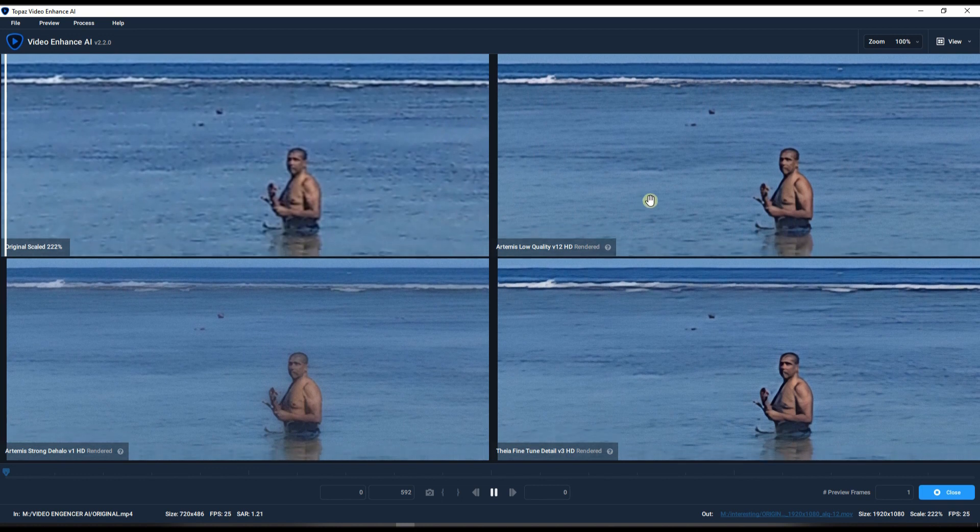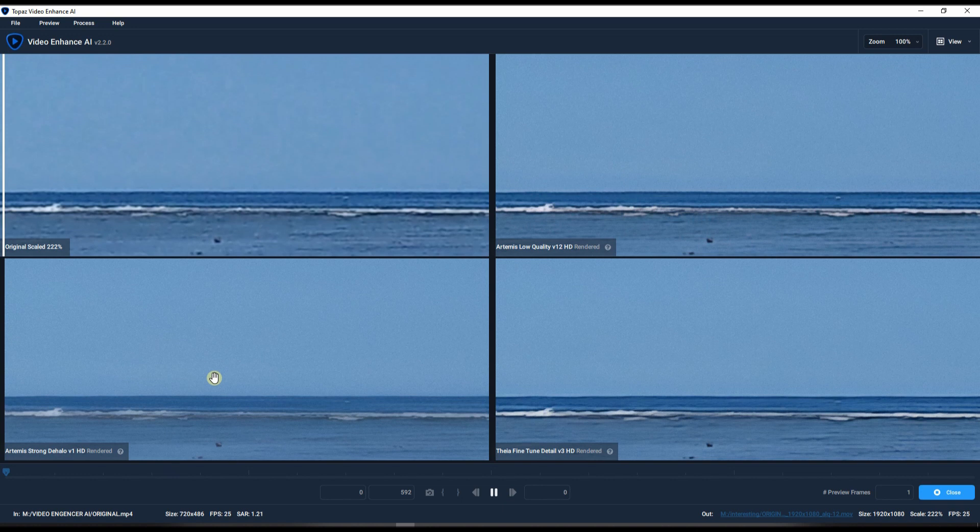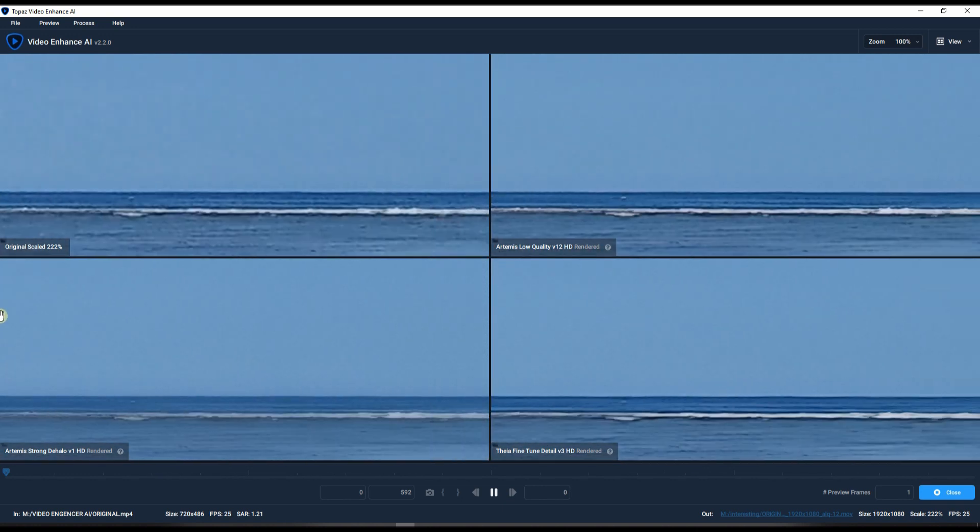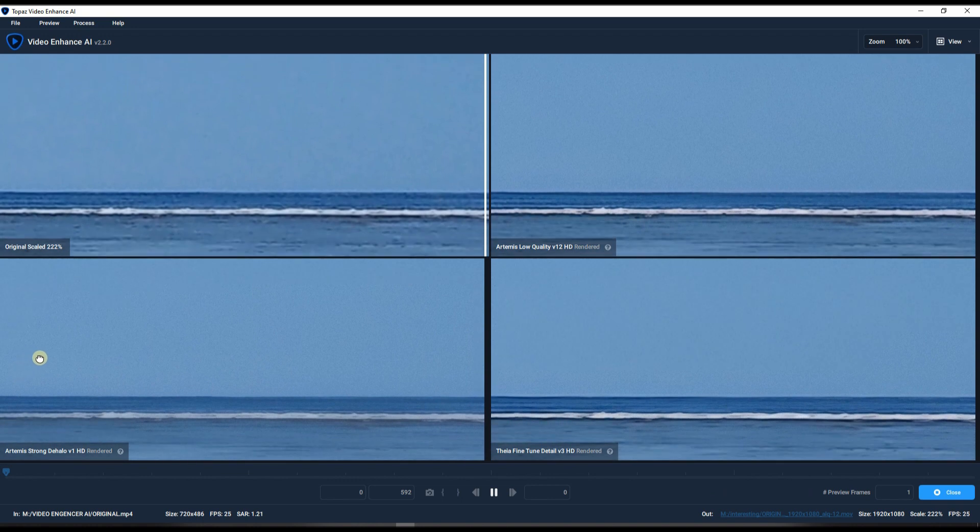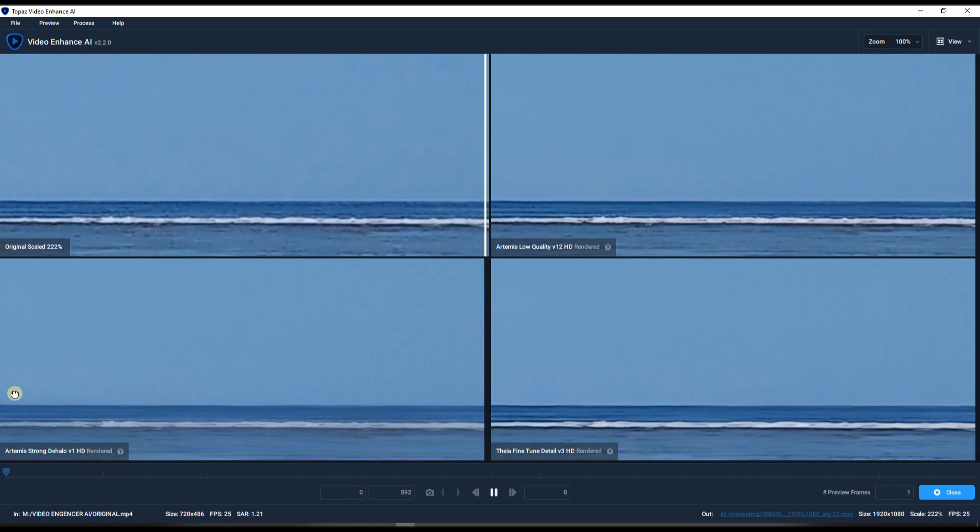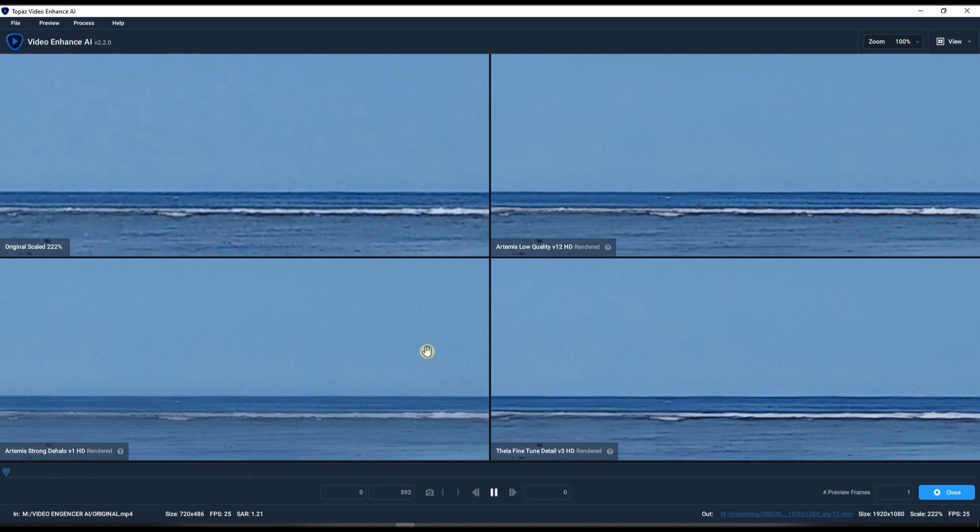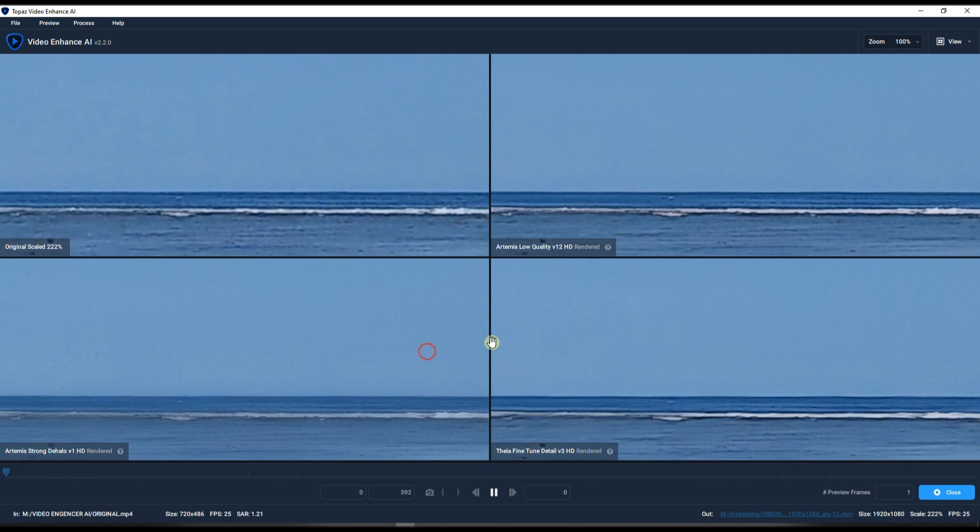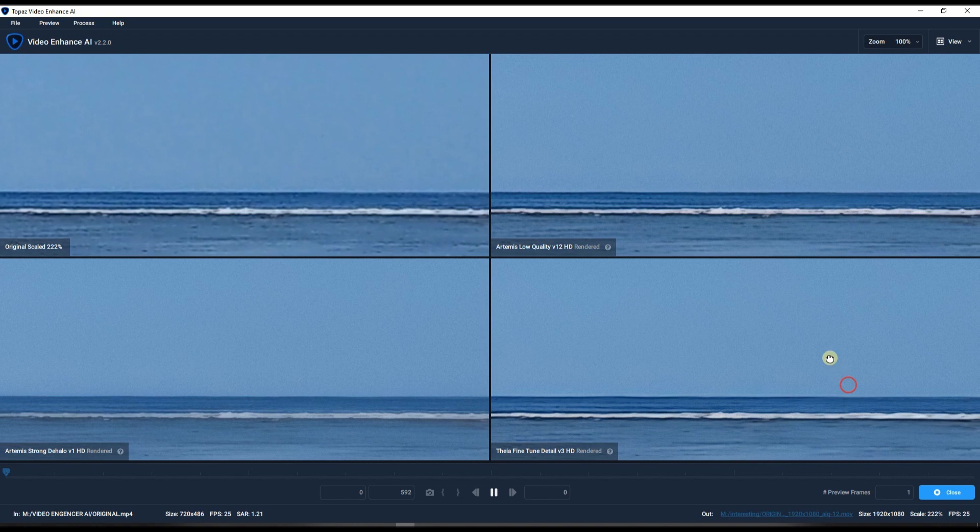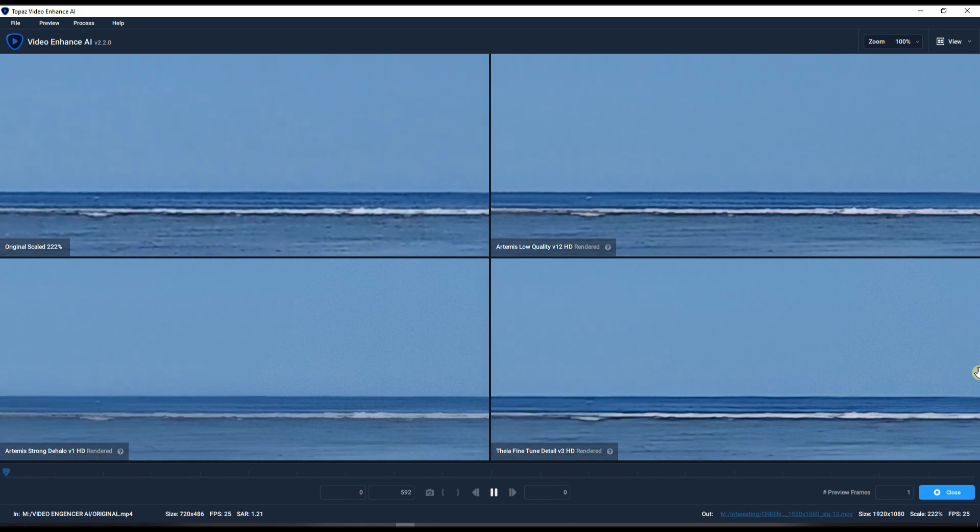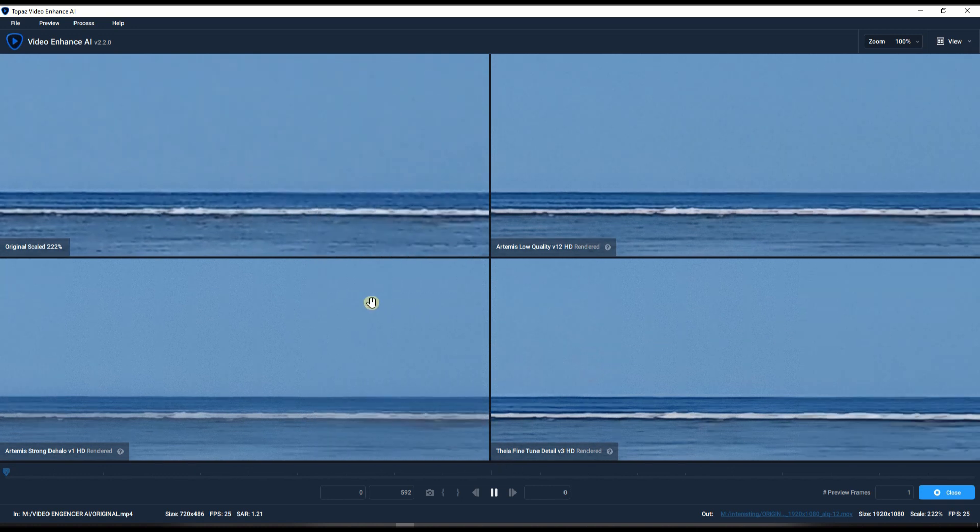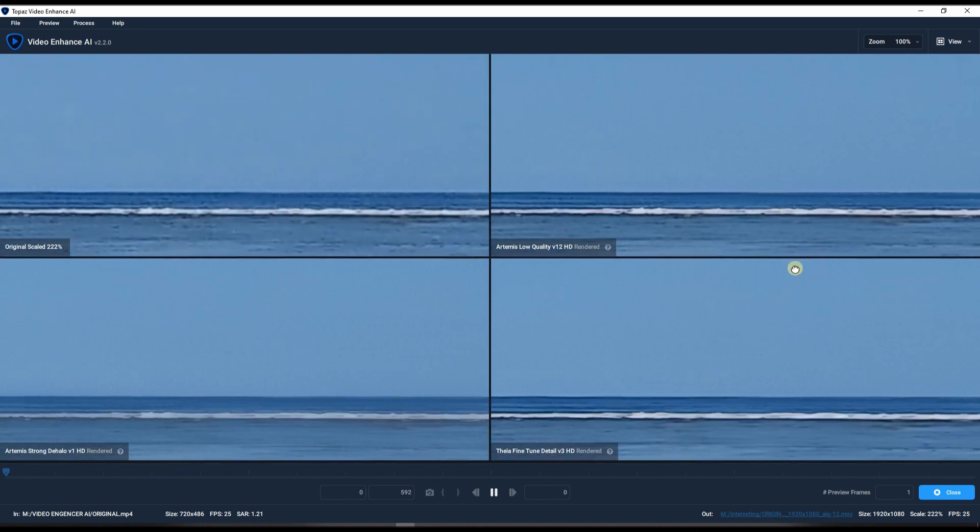Personally speaking, the video that you originally saw, that was the Artemis Low Quality version of it. And the Strong DeHalo did the dehalloing obviously, but the problem with that department, it also takes away a lot of details which I don't like. So you want to have, want to be closer to the original personally. That's what I would prefer. But the Low Quality did a very good job. But finally the Theia Fine-Tune Detail, to be honest it also did a very good job.